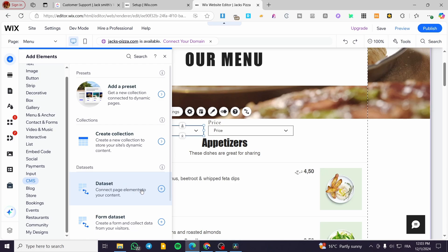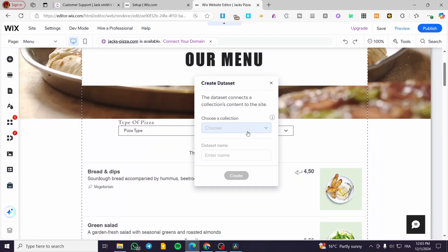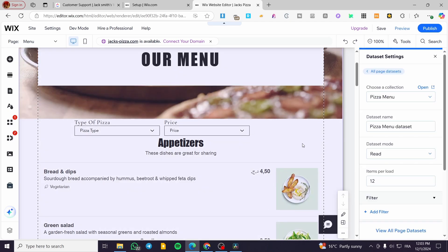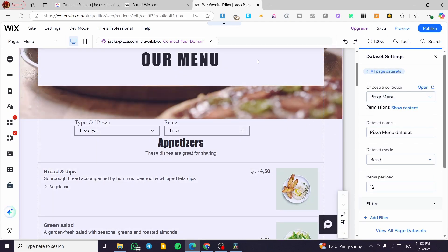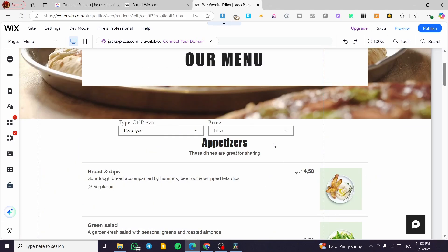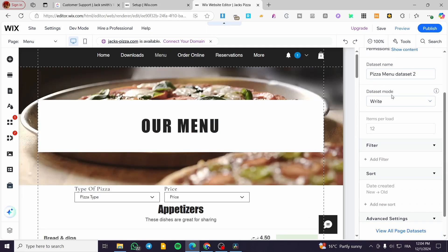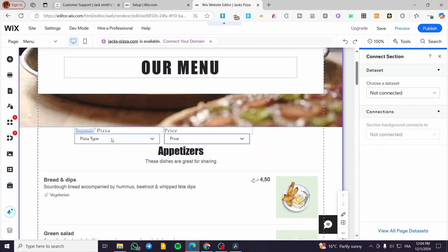Click on 'Add Elements' again, go to the CMS section, and add a Data Set. Connect the elements — I'm going to add this data set and set the collection to 'Pizza Menu'. The data set will open up. Set the data set mode to 'Read', and the data set name will be 'Pizza'. The collection is set to Pizza.